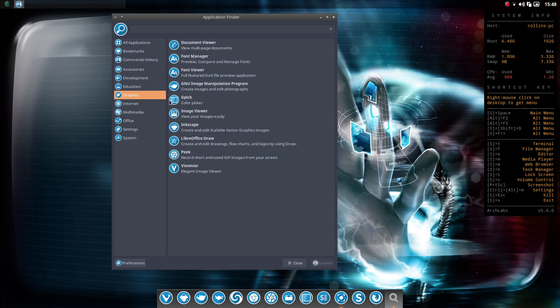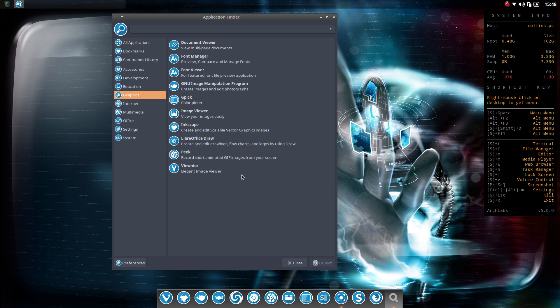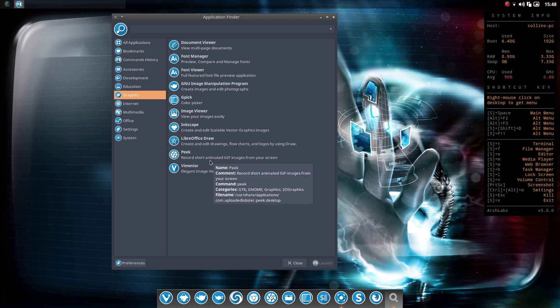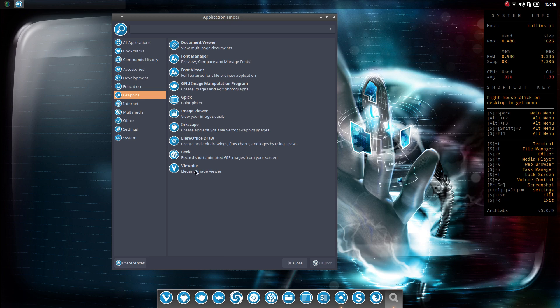We'll go over to graphics, document viewer. GIMP is in place, GPIC for color picking. Inkscape, which I use from time to time. That was nice to see. I'm not familiar with this. This is pink. This is the record short animated GIFs or GIFs images from your screen. And then ViewNoir.